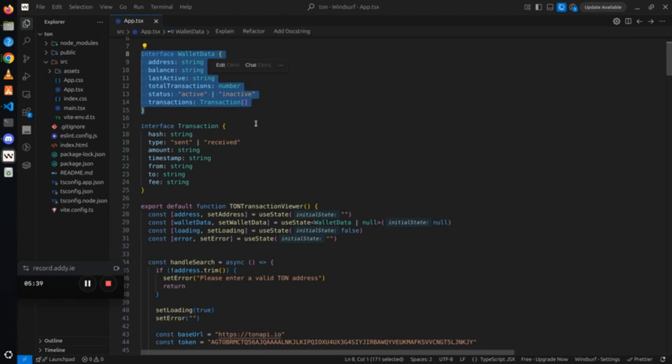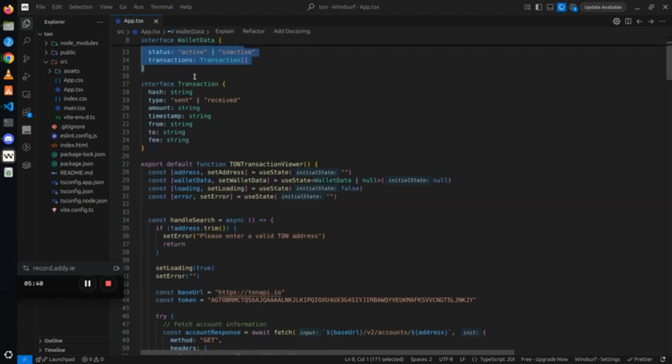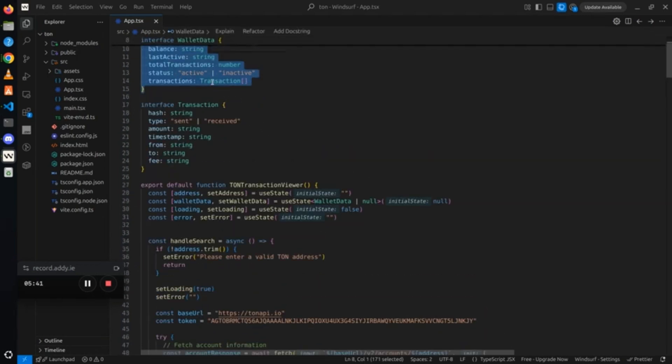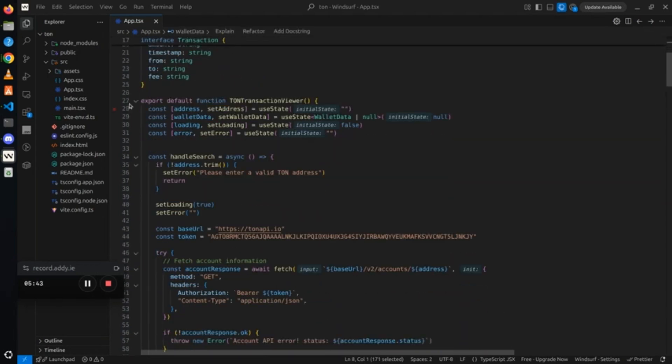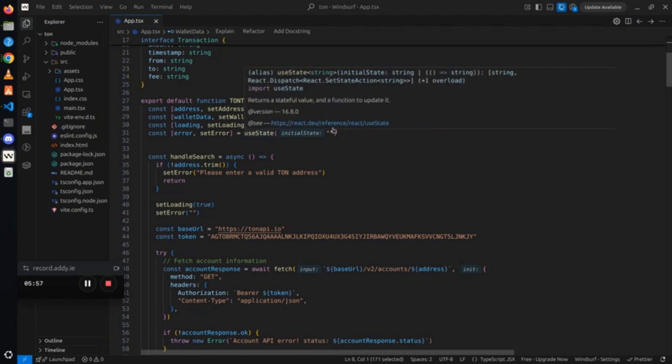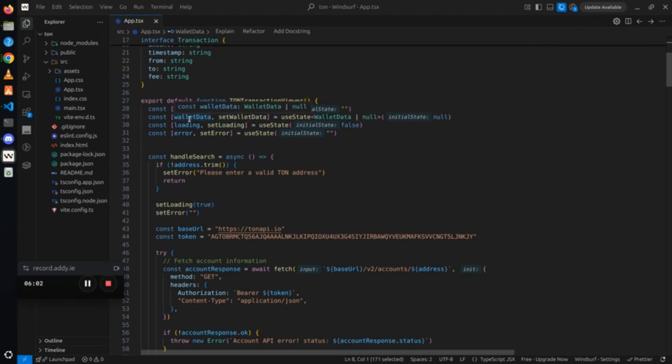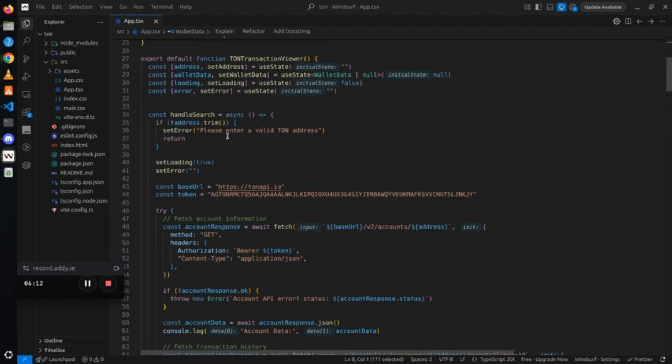Remember we are making two calls, so we need our wallet data and our transaction interface to predict the type of response we'll be receiving. This is why we have those. Now the next is our components. We have our transaction viewer component and we have our states. We set the states for our address, the input field when we input our address. We have our wallet data states to store our wallet data when we've made the call and gotten the response, and the default is null. We have our loading states and we have our error states.